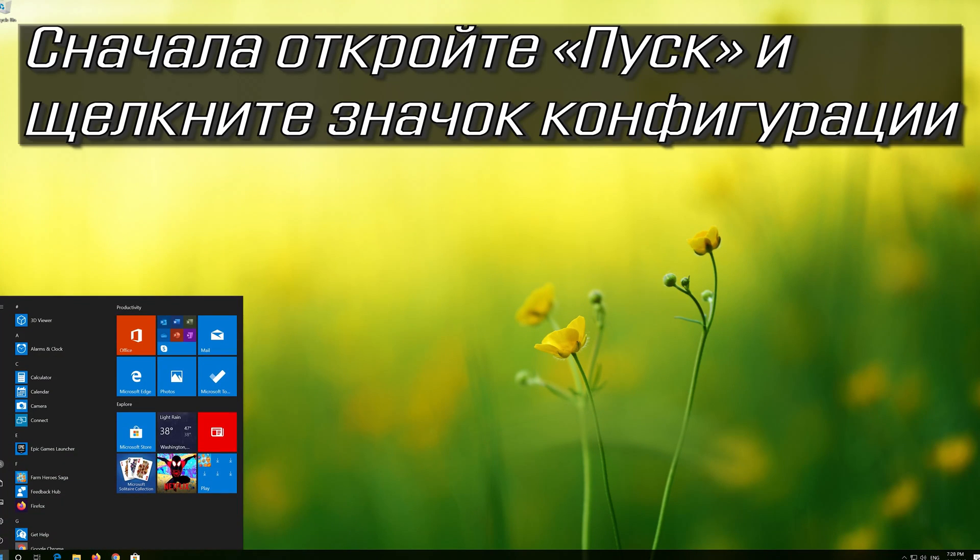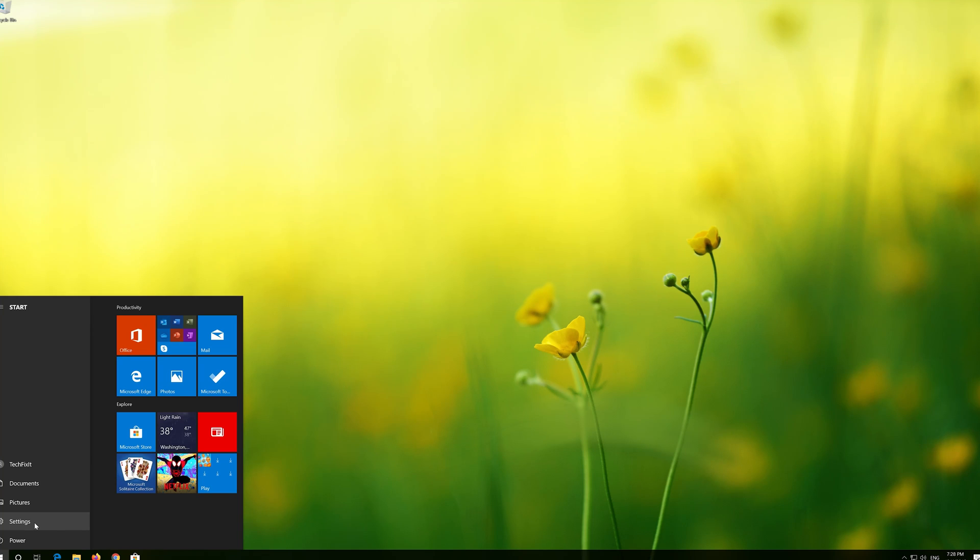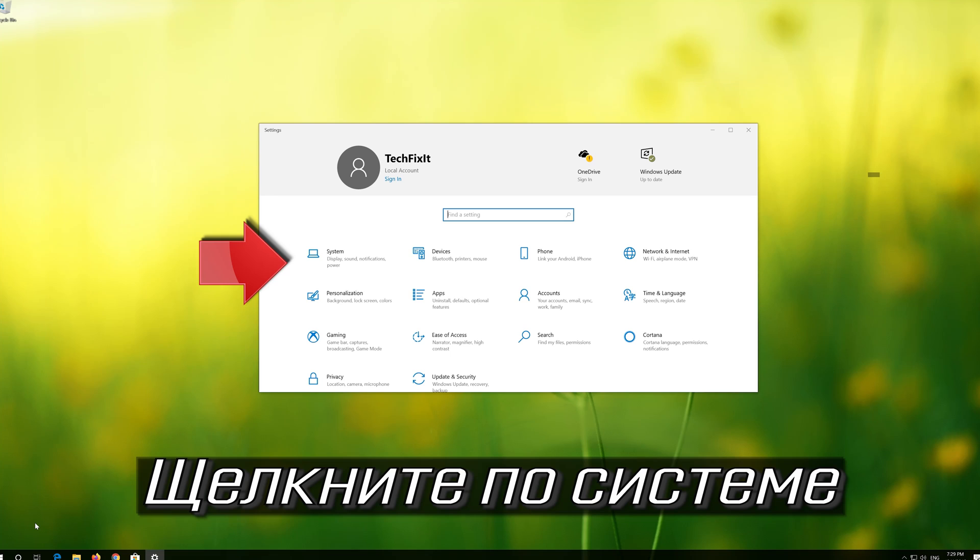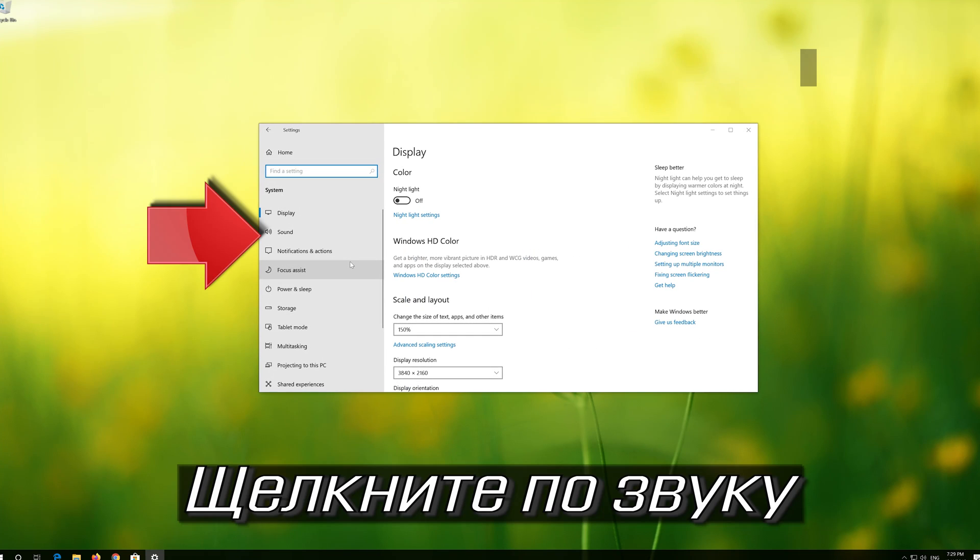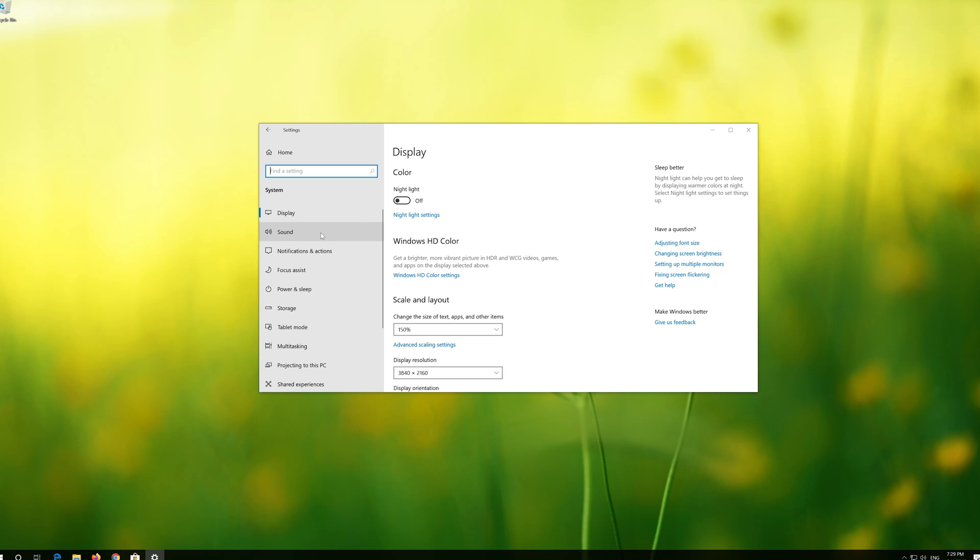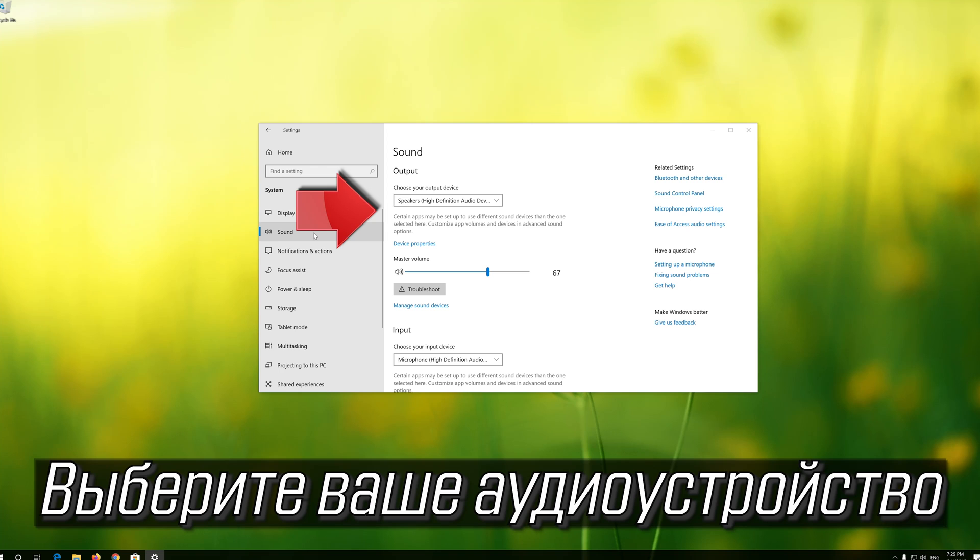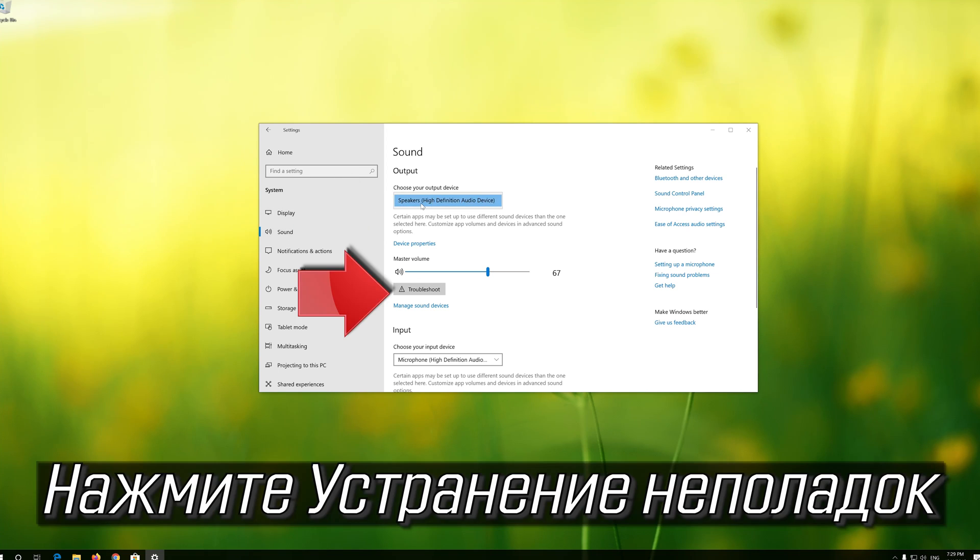First open Start and click on the configuration icon. Click on System. Click on Sound. Select your audio device. Press Troubleshoot.